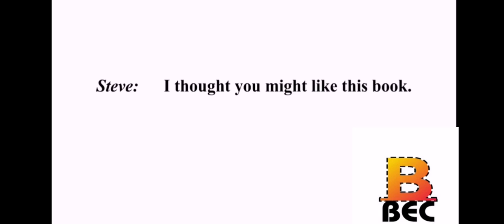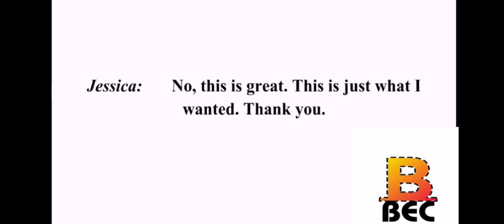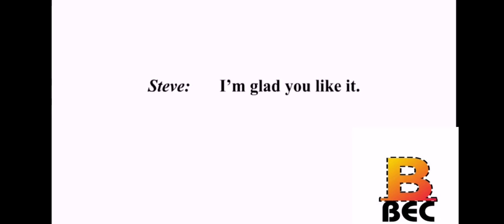I thought you might like this book. Oh, wow. Yeah, this is great. Don't mention it. No, this is great. This is just what I wanted. Thank you. Well, you're welcome. She is my favorite author. I'm glad you like it.